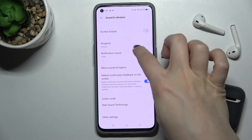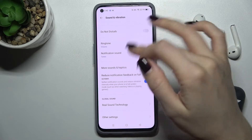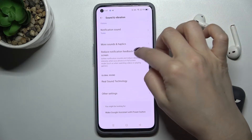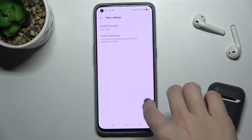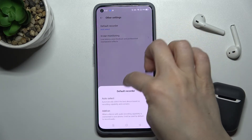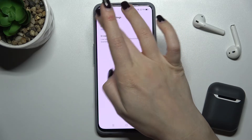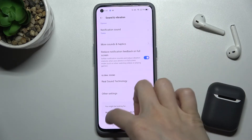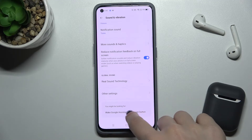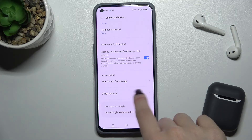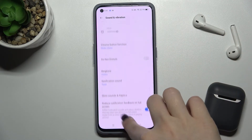We also have the ringtone and notification sound, which we can change. Under other settings, we can change our default recorder. We can also turn on the function to wake Google Assistant with the power button.